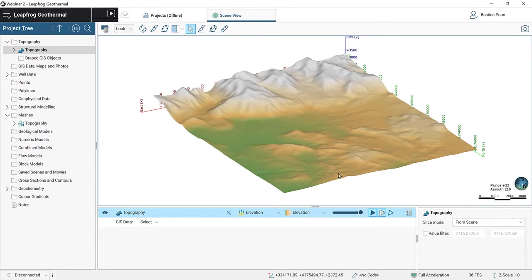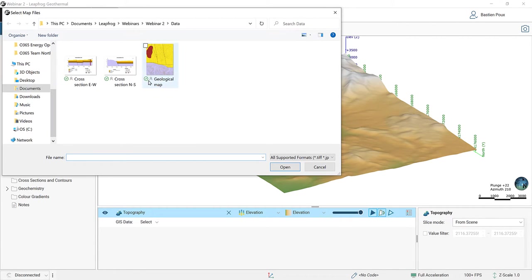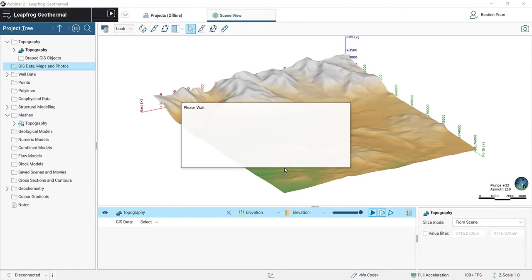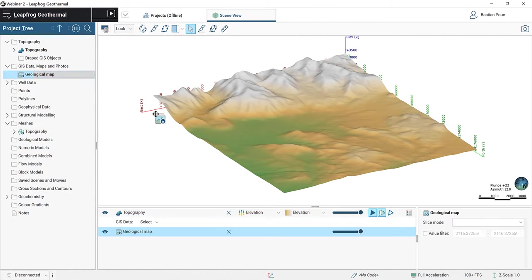The next thing we are going to do is import the geological map. I right-click on my GIS Data, Maps and Photos folder, and I select Import Map. I can open my geological map — here it is in TIFF format. The map is shown under the GIS Data, Maps and Photos folders.